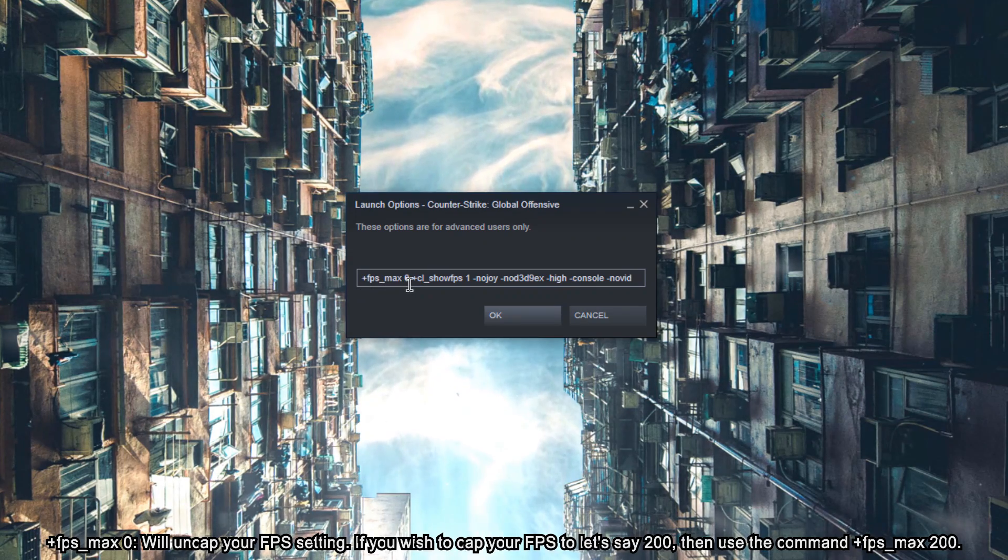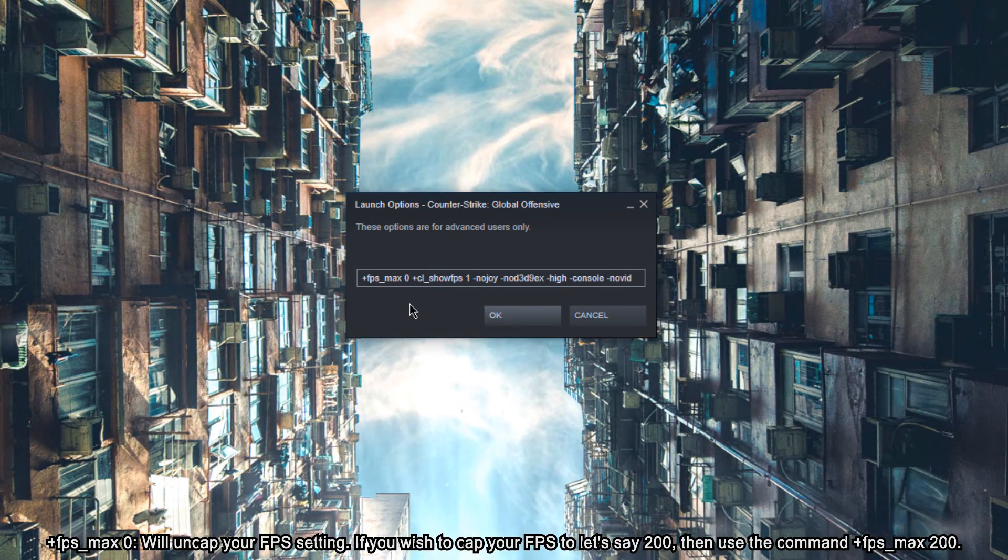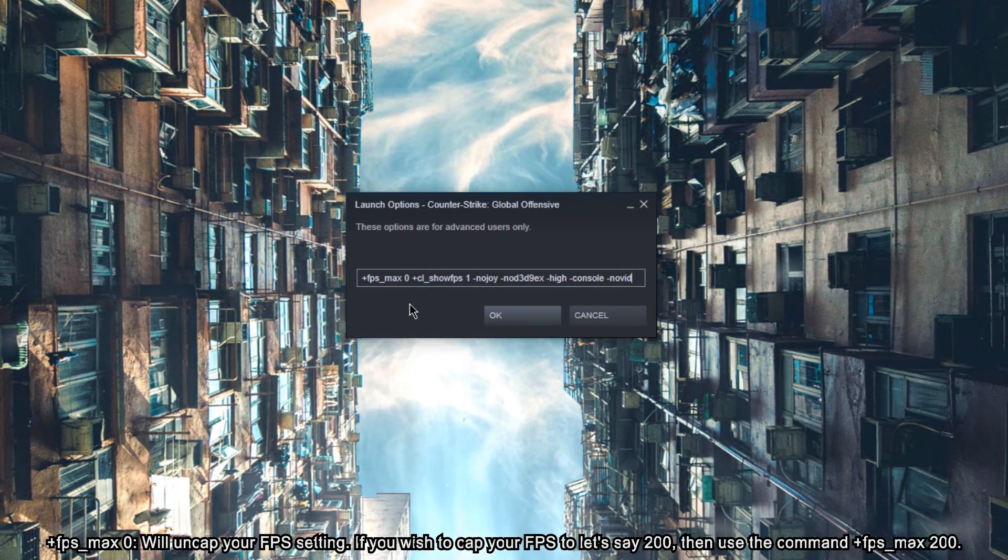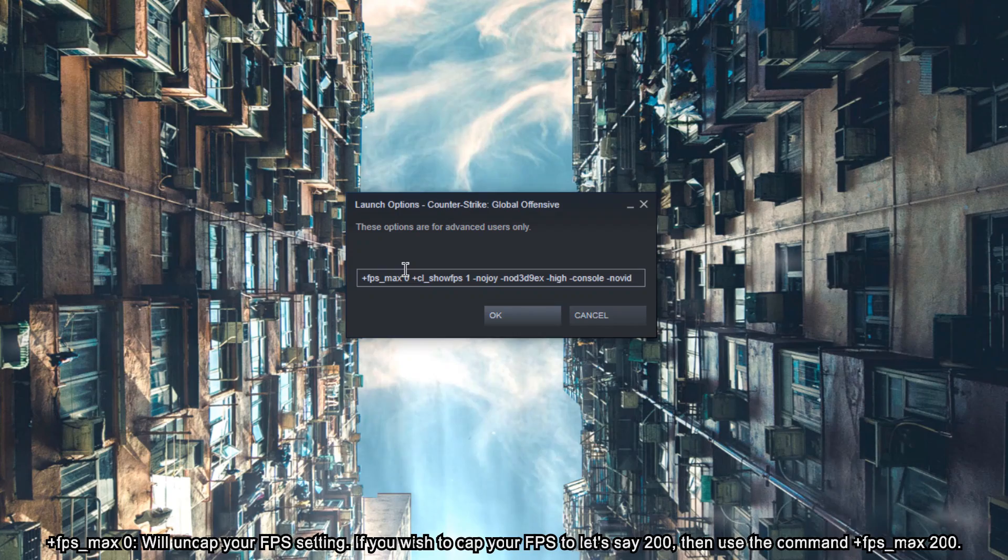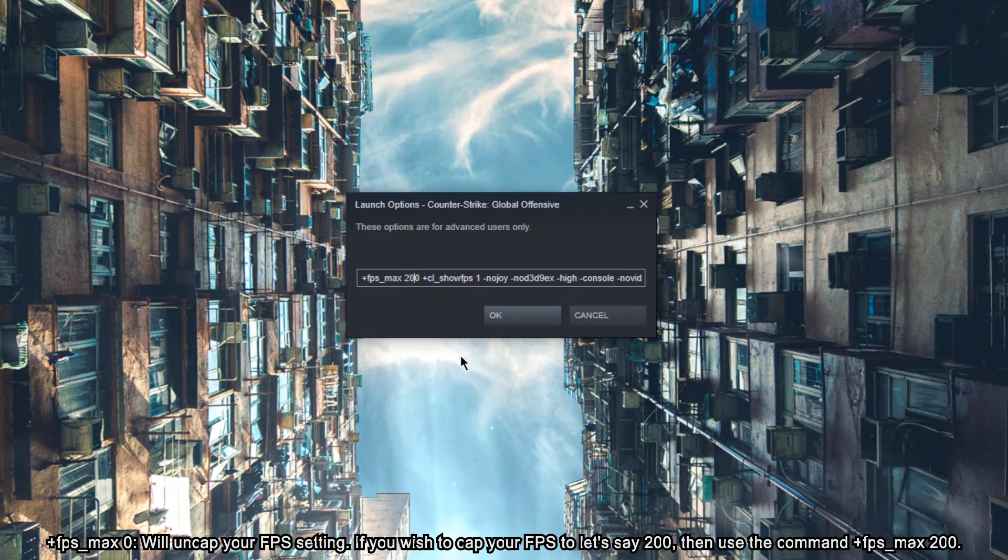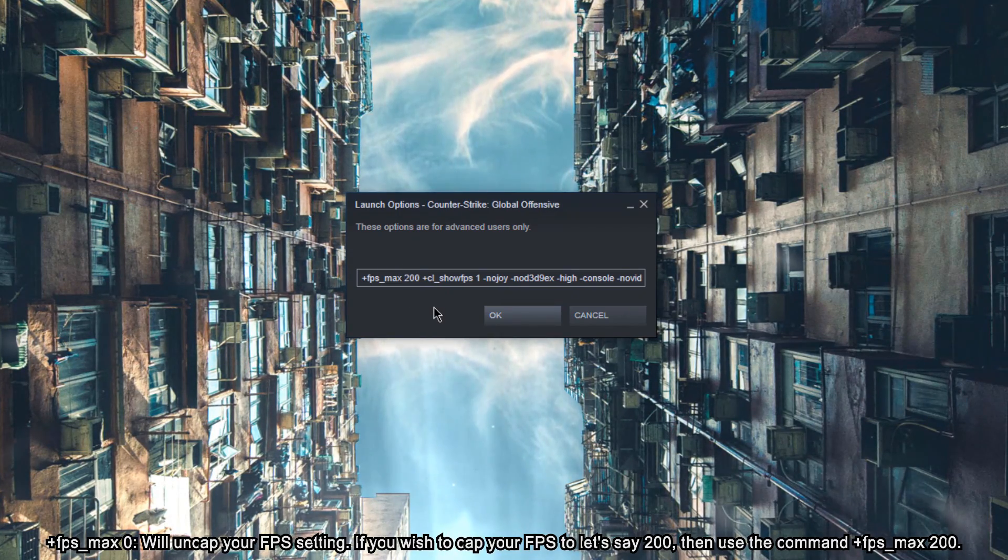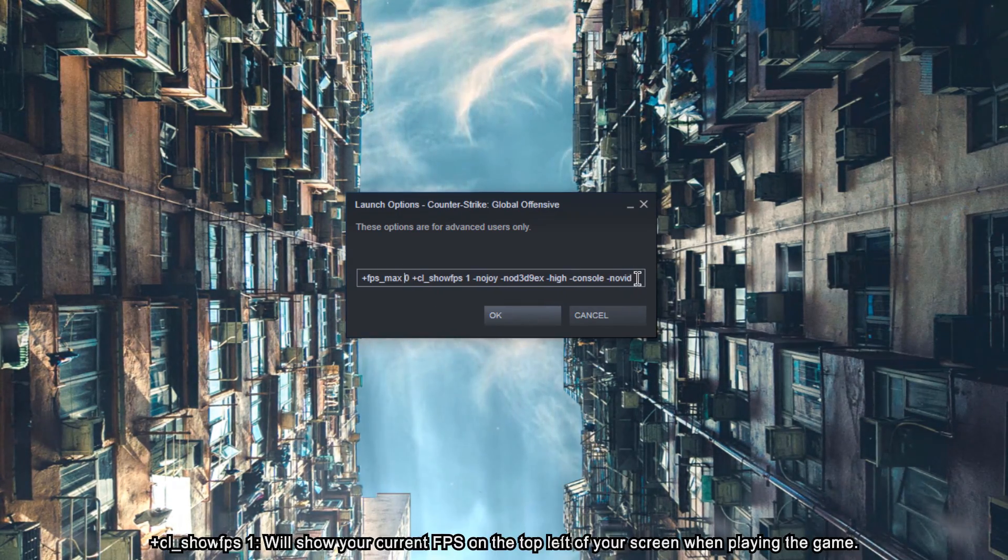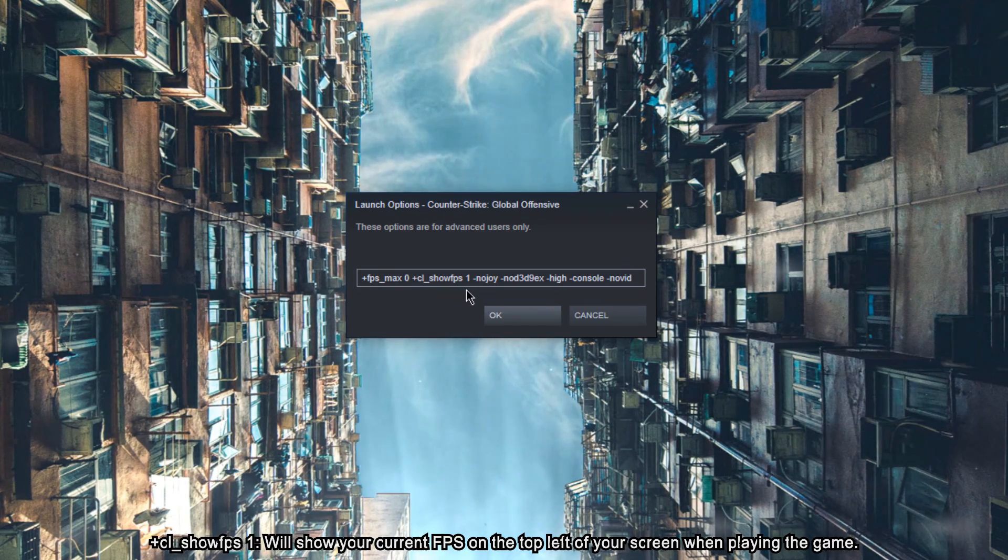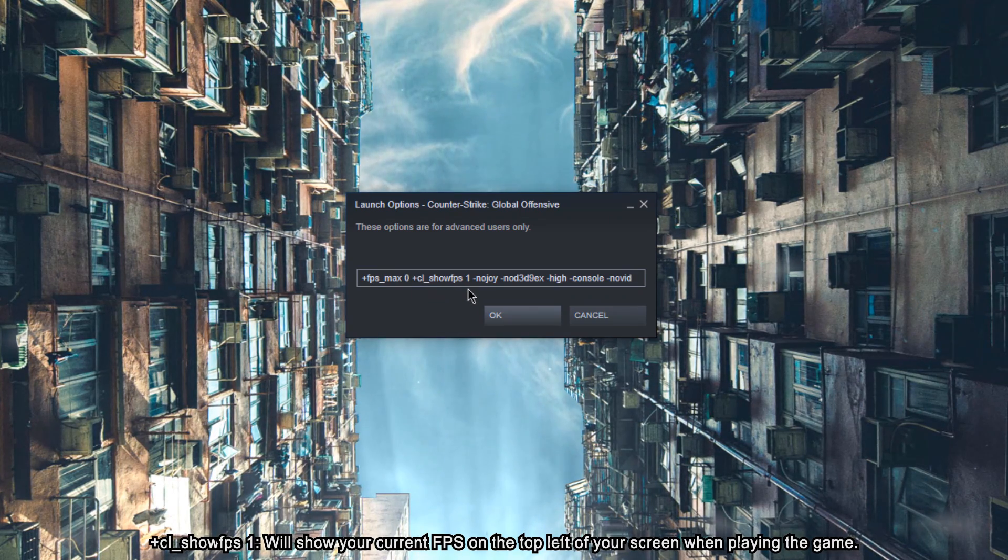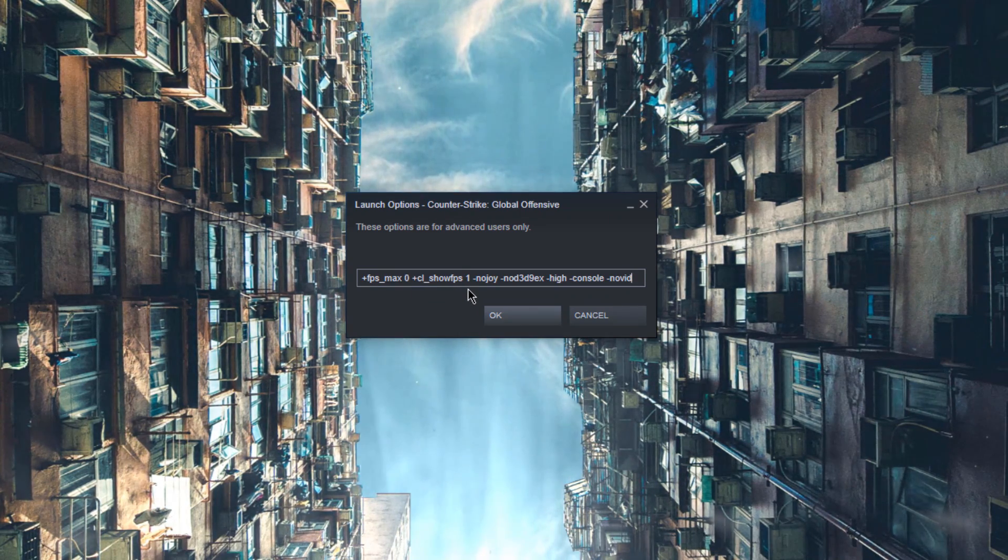FPS Max 0 will uncap your FPS setting. If you wish to cap your FPS to let's say 200, then use the command FPS Max 200. CL Show FPS 1 will show your current FPS on the top left of your screen when playing the game.